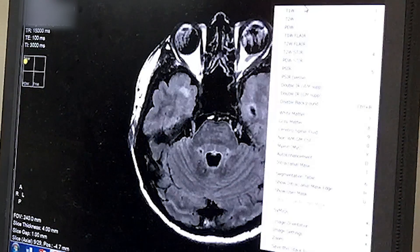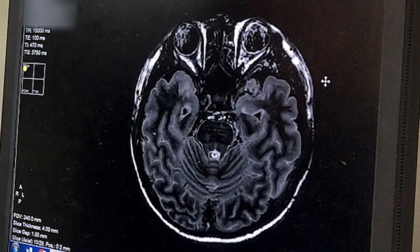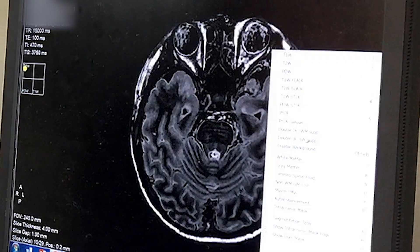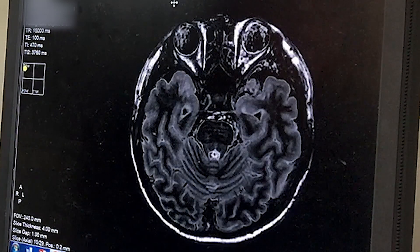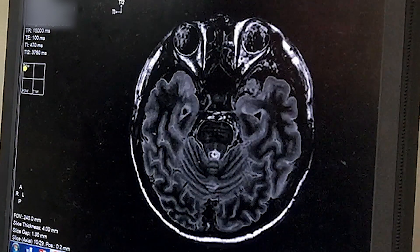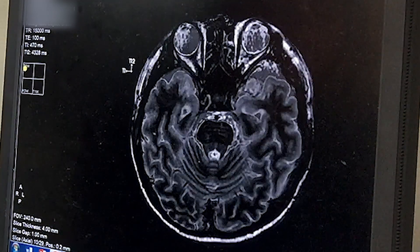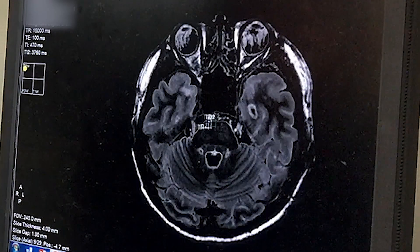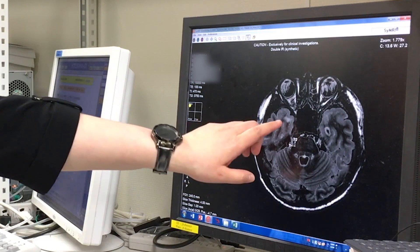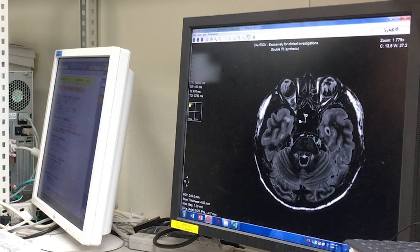With synthetic MRI, we can obtain other images like DIR. We can suppress the white matter or the gray matter, and we can also change the TI values. You can see here that the subcortical lesion is more clearly seen in the double IR image compared to the previous image.